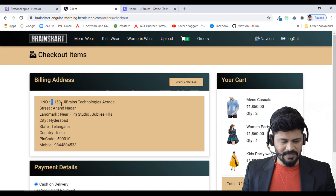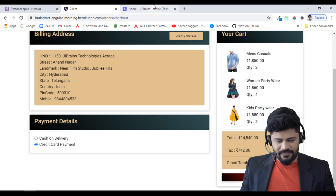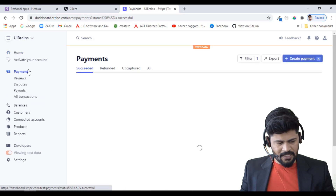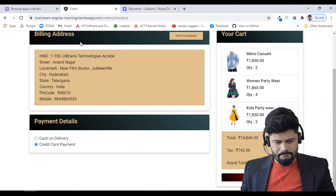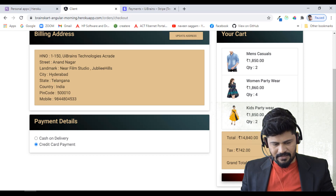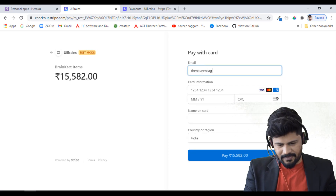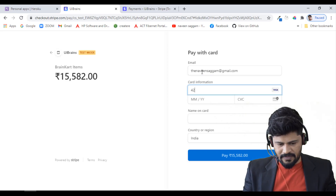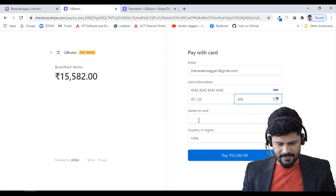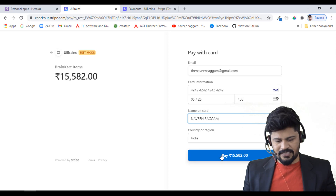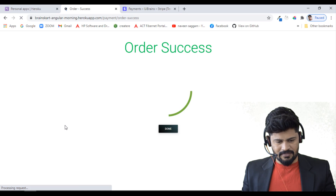I select credit card payment and click Pay Now. Before paying, let me show the Stripe payments dashboard — these are previous payments. I click Pay for 15,582 rupees, which redirects to the Stripe checkout page. I enter my email, then the test card number — all 4242 — expiry 2025, CVC 456, and my name.